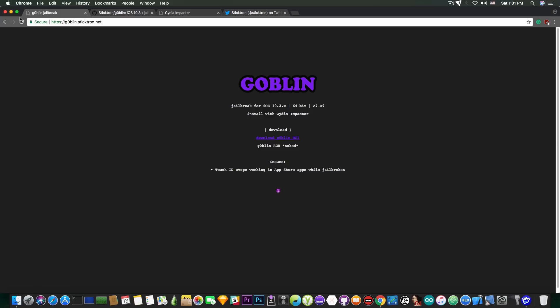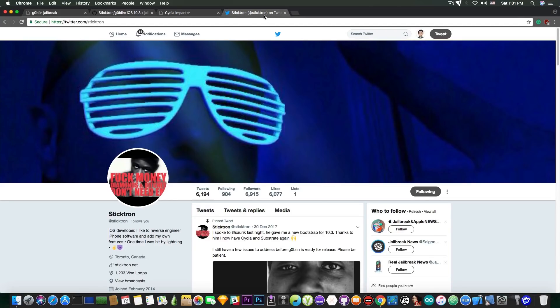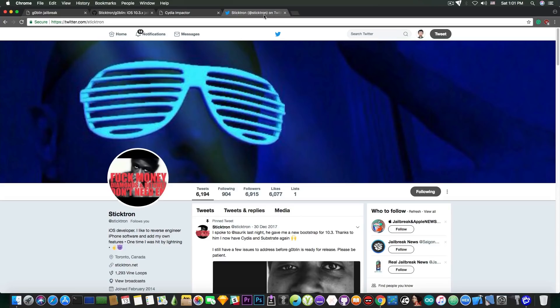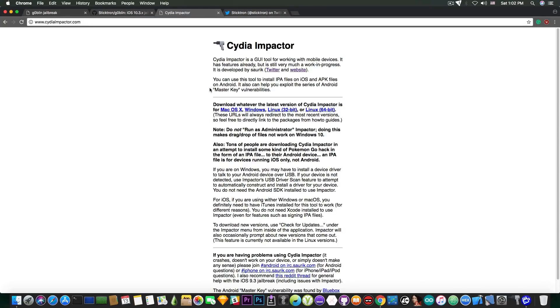So yeah, that's pretty much it about this jailbreak. You can follow Sticktron on Twitter. We should be really thankful to this guy. He brought iOS 10.3.3, 64-bit jailbreak to the scene. So that's pretty nice. And Cydia Impactor can be downloaded from Cydiaimpactor.com.